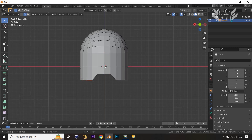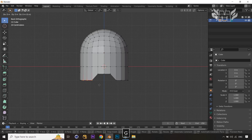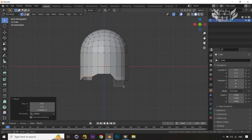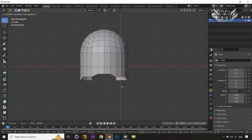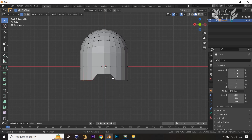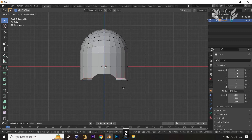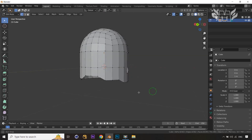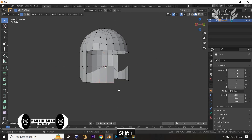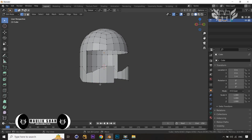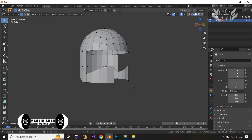Then select vertices on both sides. Let's undo first, then select vertices on both sides and drag above with G and Z. Now it's good — our base shape is almost ready.